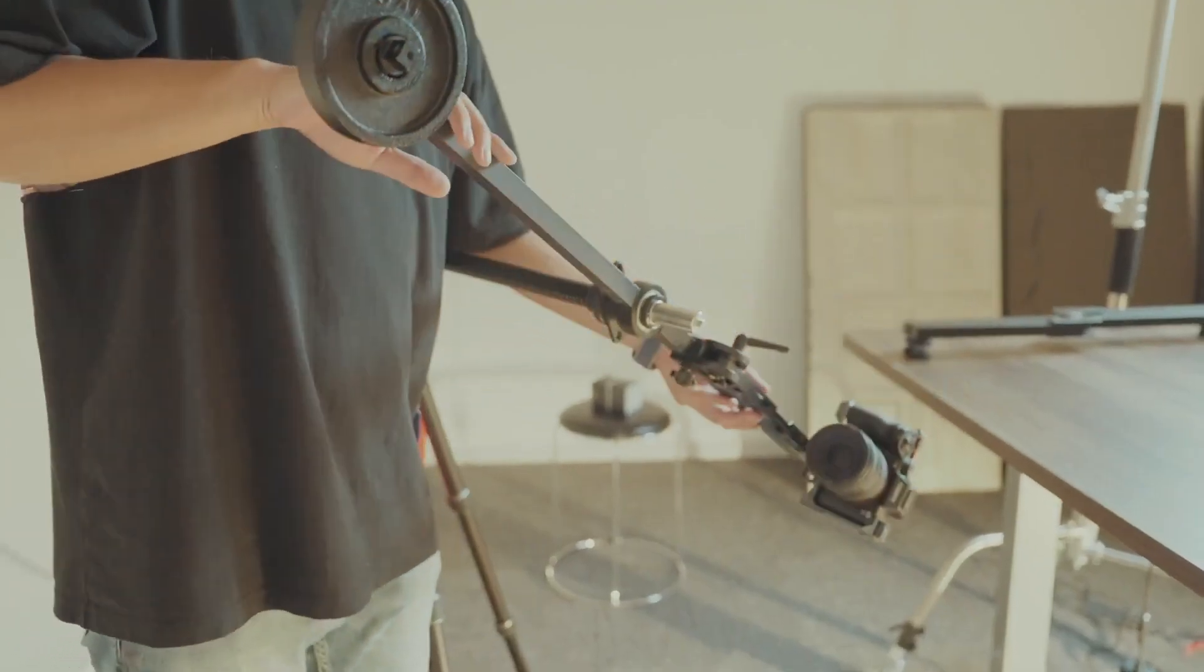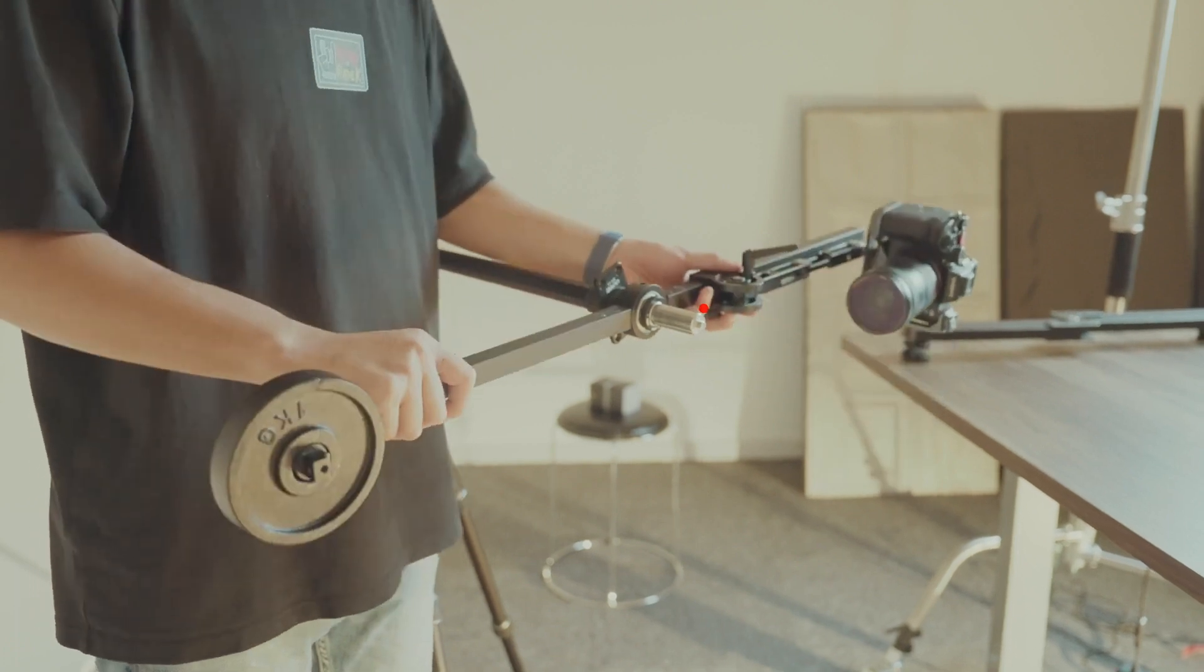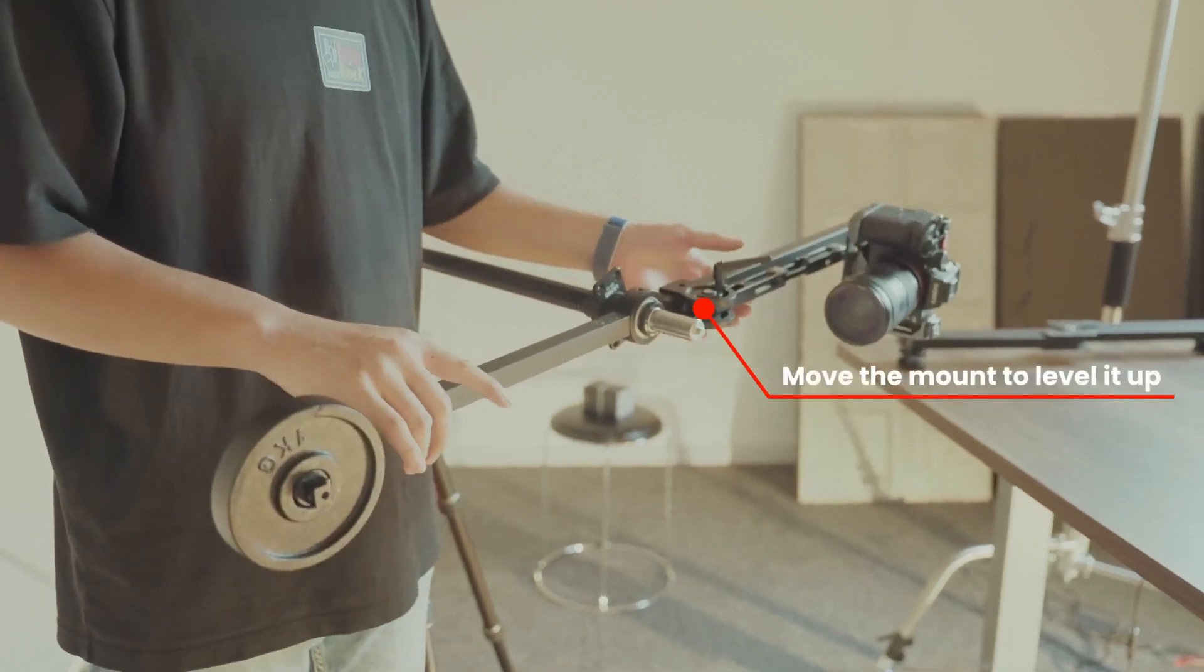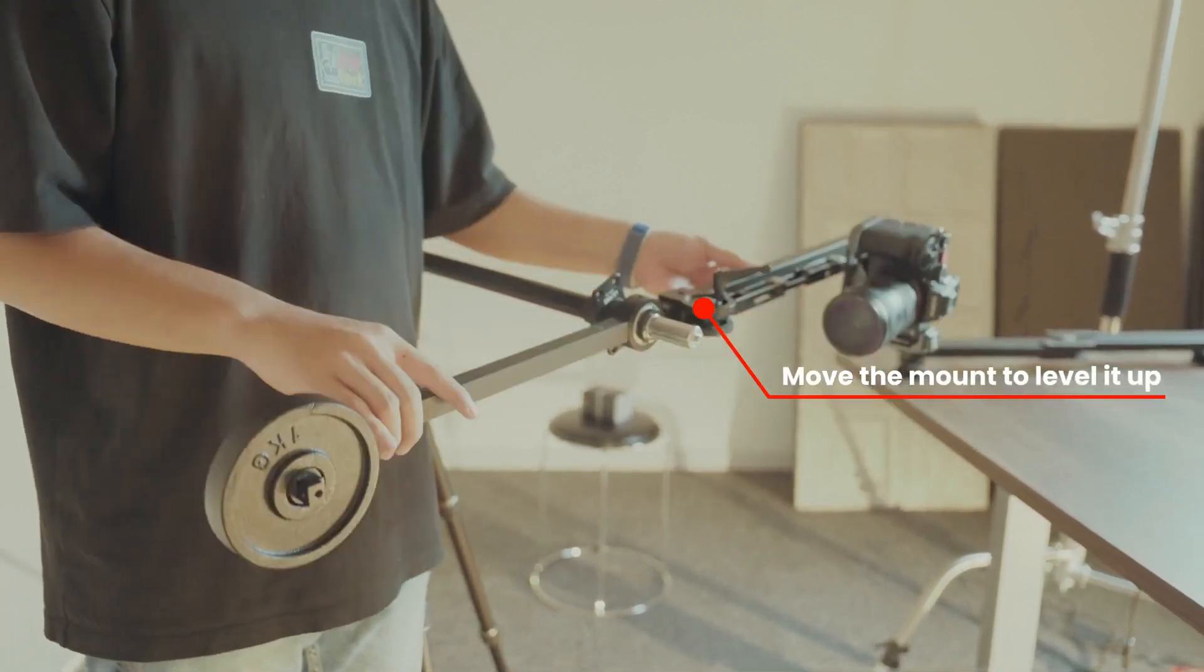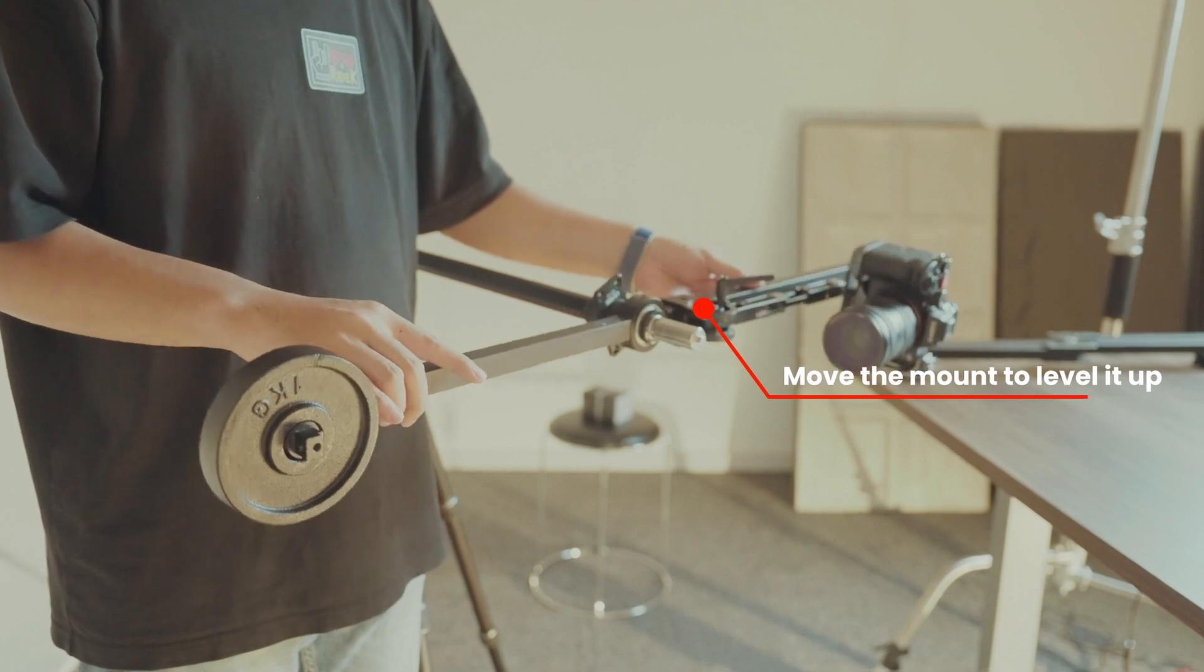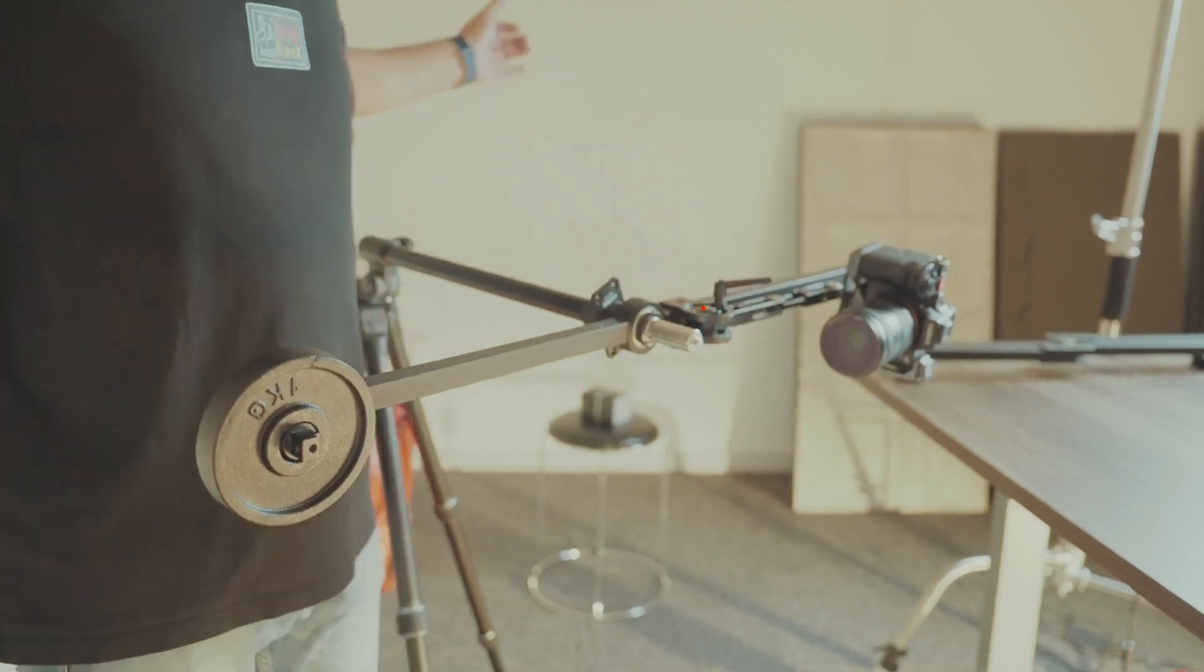The camera is not leveled up. Move the mount to level it up so you can get a smooth shot.